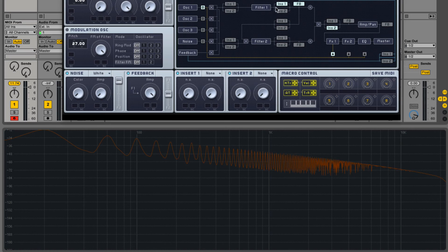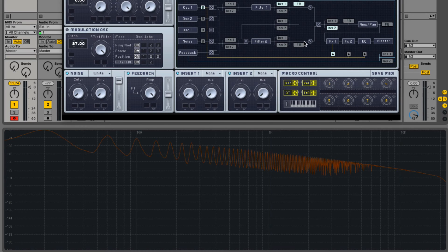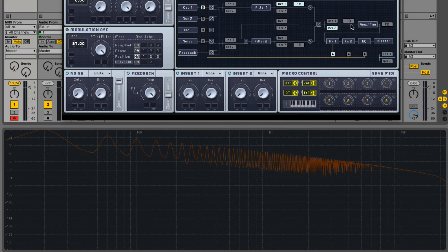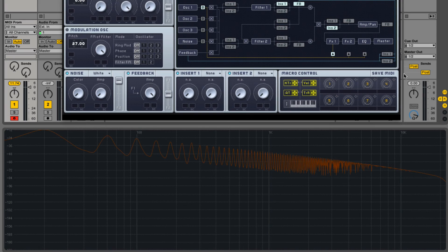So, and if you look on the routing page, you can choose your feedback source. You can get it from after the first filter, after the second, before the amp, after the amp. And you can also add inserts on the feedback line if you wish. And we'll talk about that when we go over inserts.